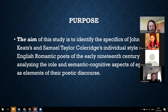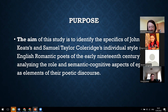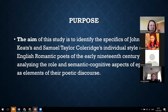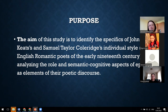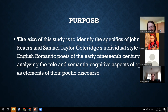On the other hand, the frequency of textual linguistic elements — which is one of the means of formalizing this complex lingual-cognitive and lingual-semiotic object — allows researchers to achieve a systematic description of both the meaning of a particular text and the specifics of individual stylistic systems. The aim of this research is to study and identify the specifics of John Keats and Samuel Taylor Coleridge's individual style by analyzing the role and semantic-cognitive aspects of epithets as elements of their poetic discourse.